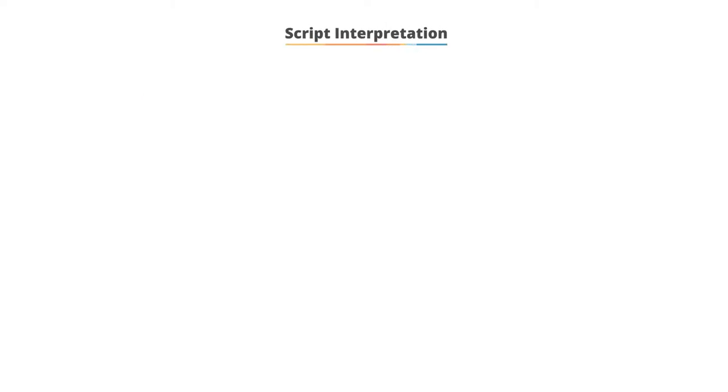Script interpretation. PIG processes PIG Latin statements in the following manner.